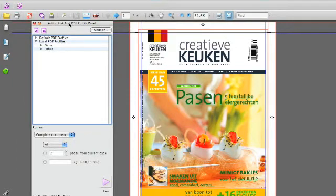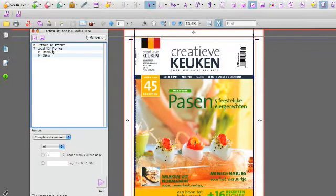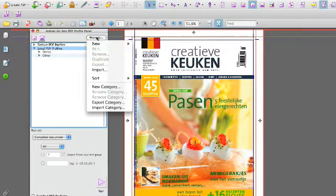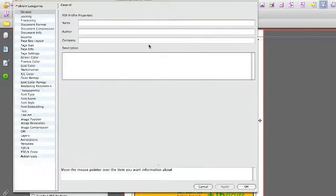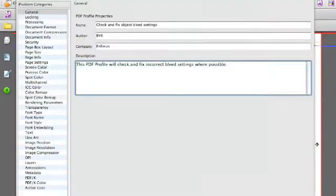We select a local database and then we hit manage new. This will open the PDF profile editor.